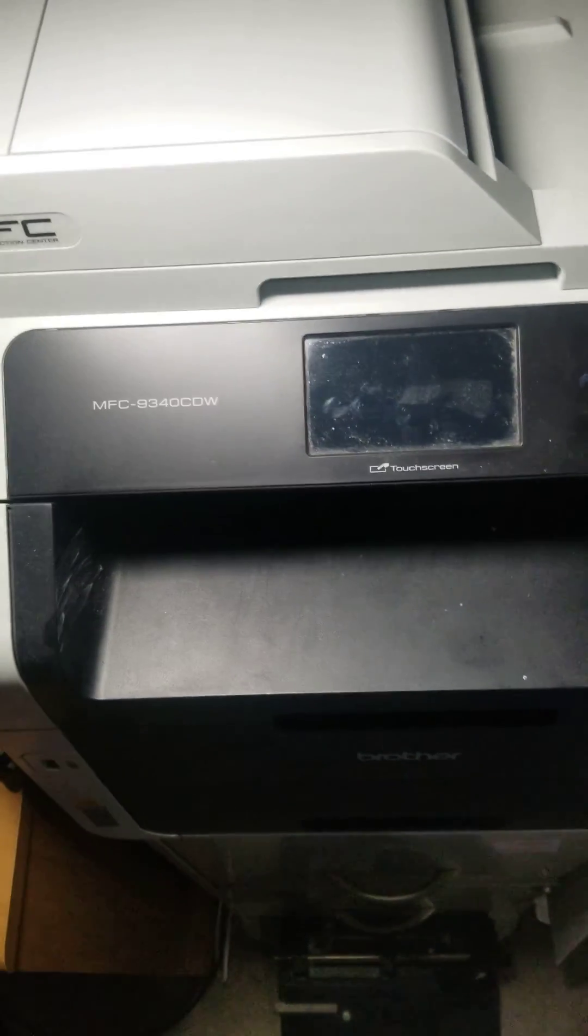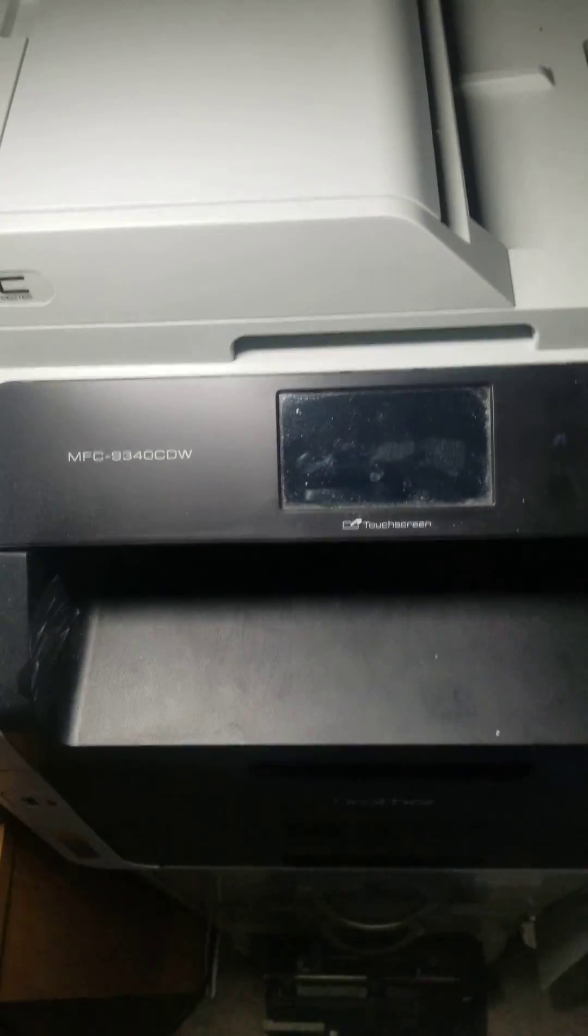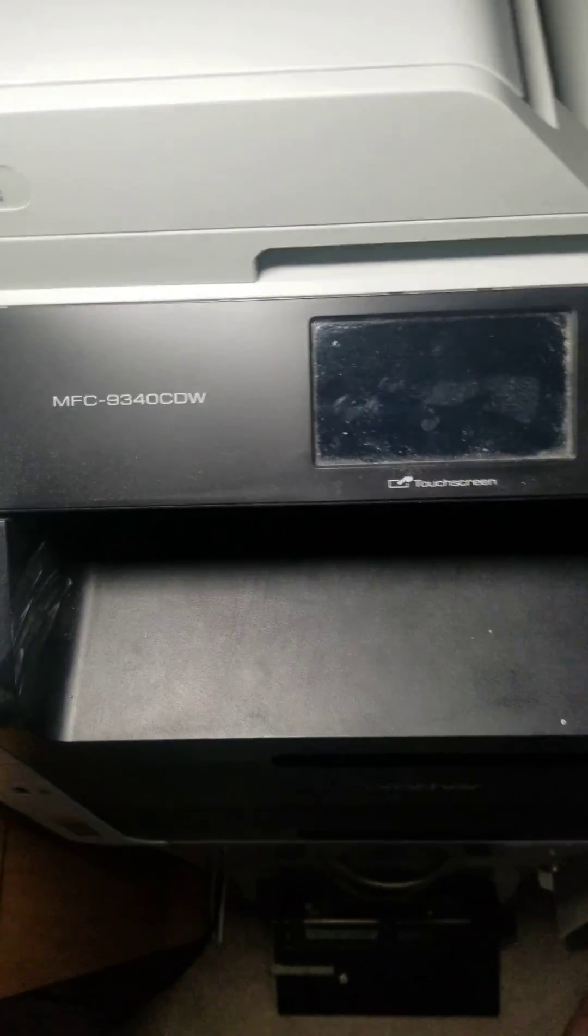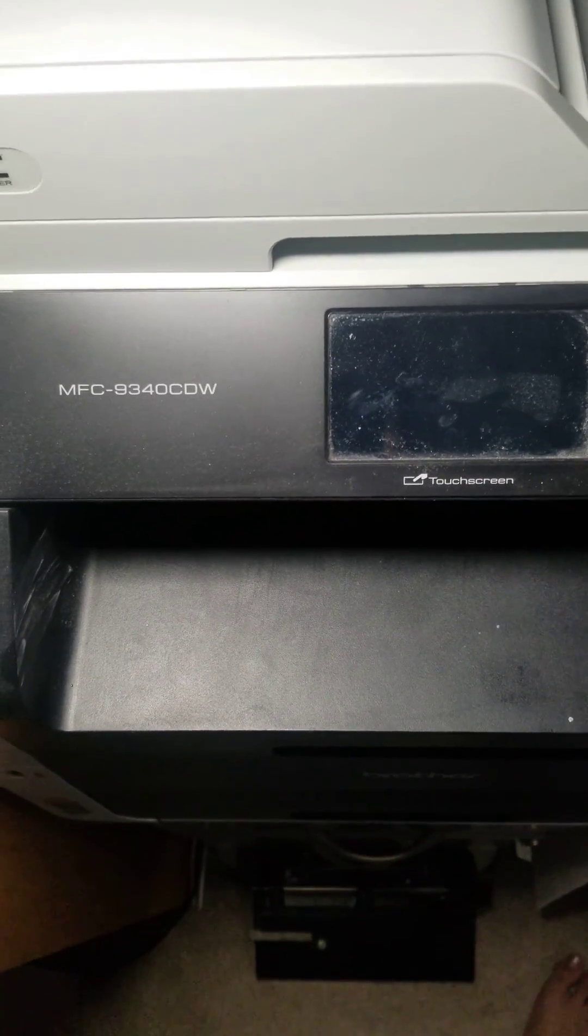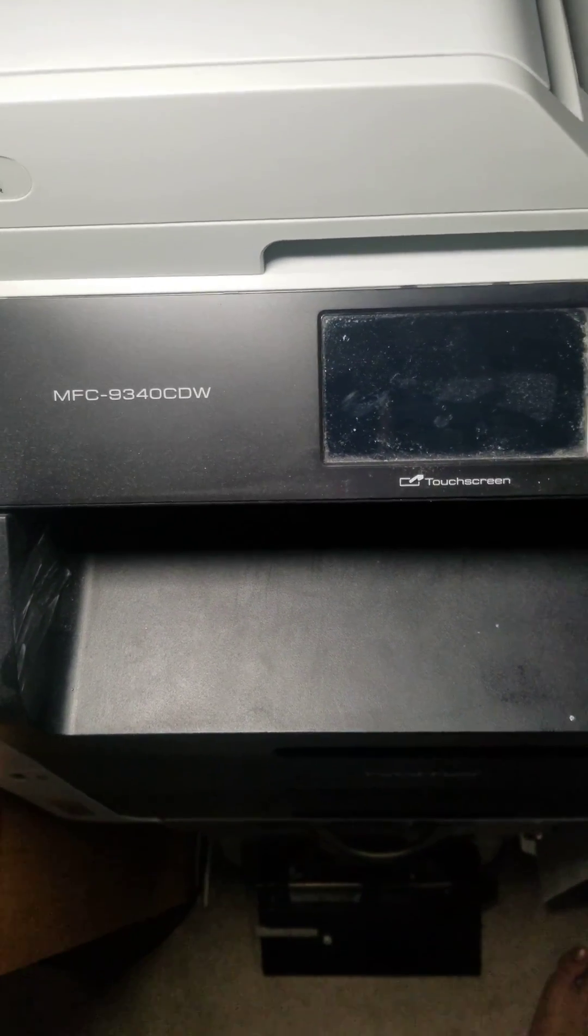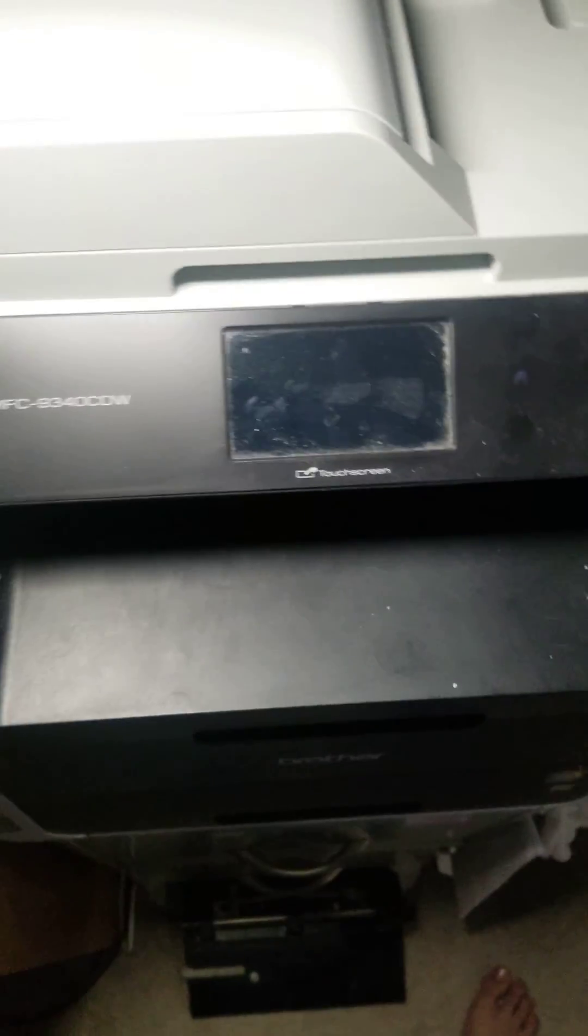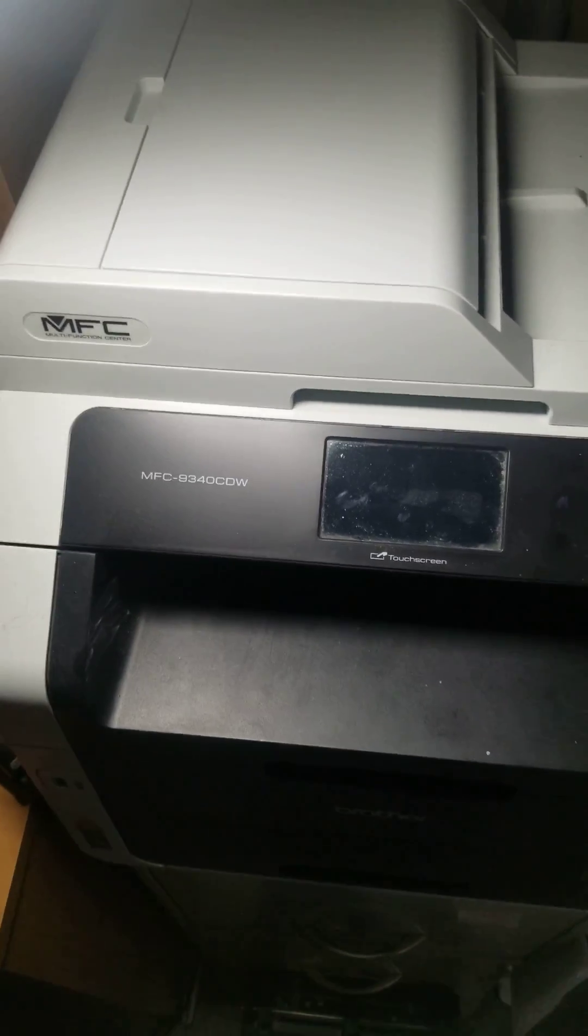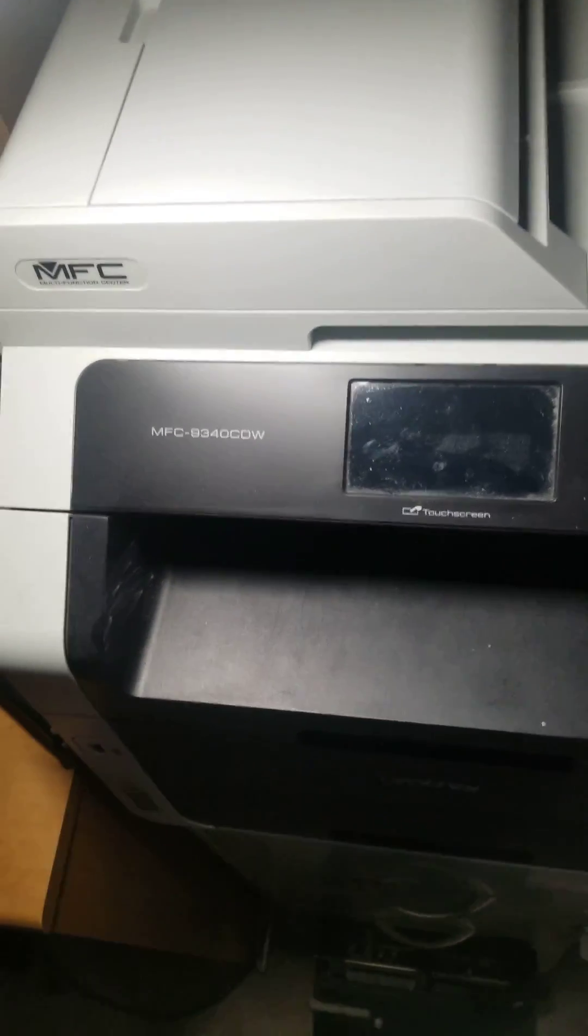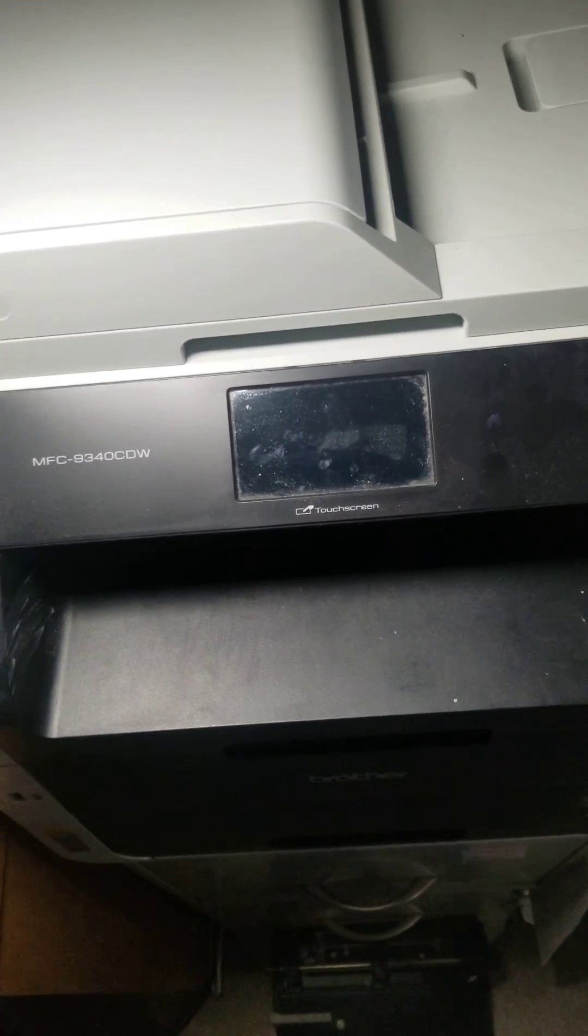I'm just going to do a quick tutorial on how to copy on your Brother multifunction model 9340CDW printer, and I'm going to show you guys how to copy paper.